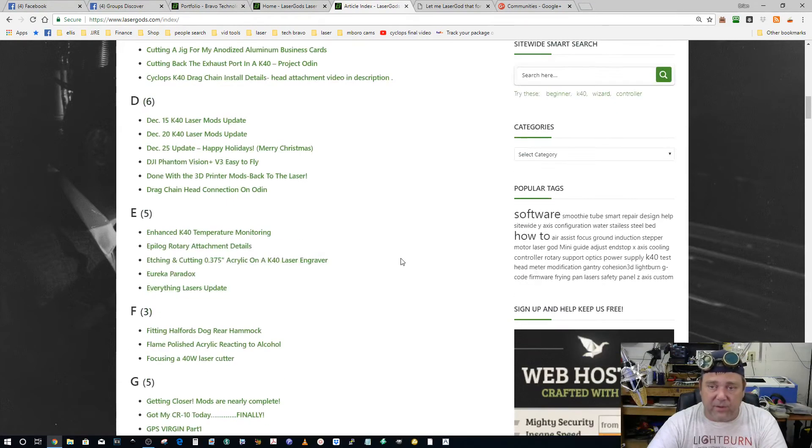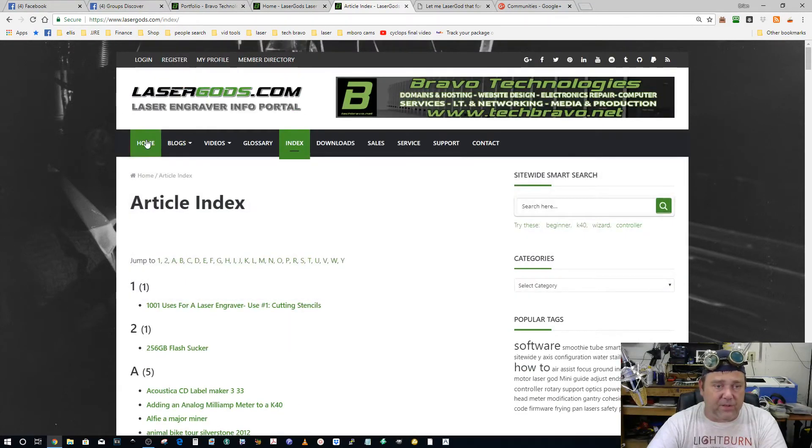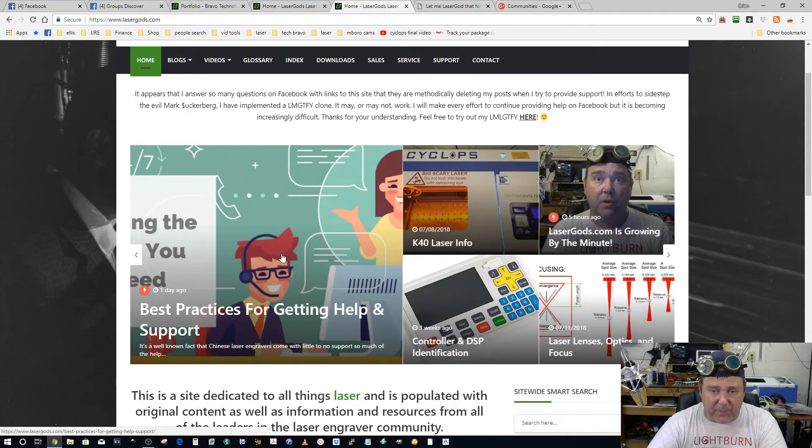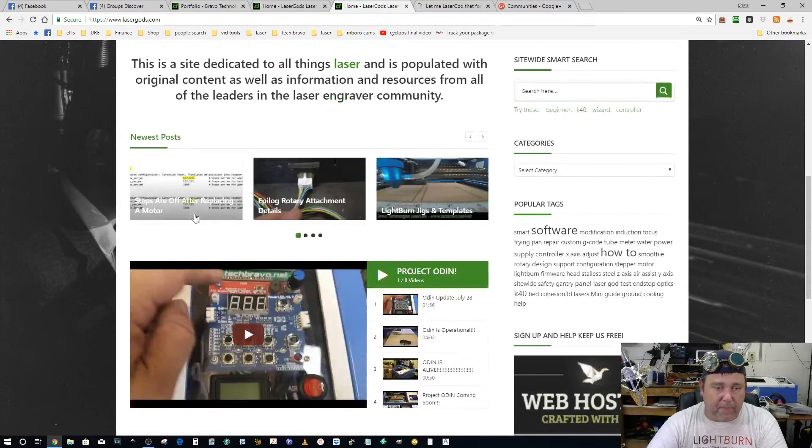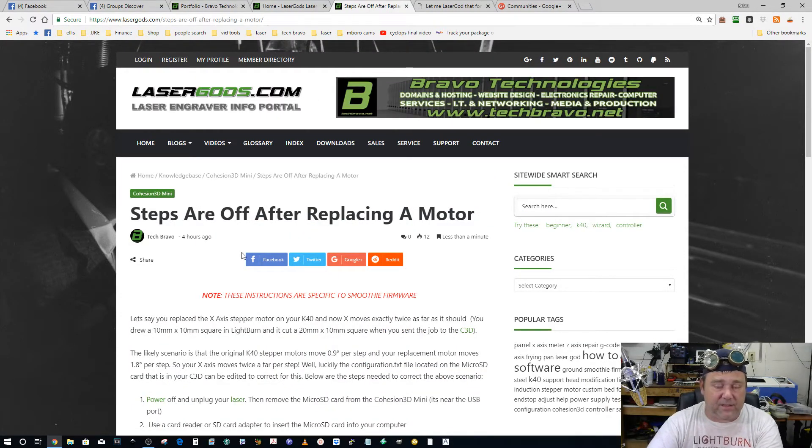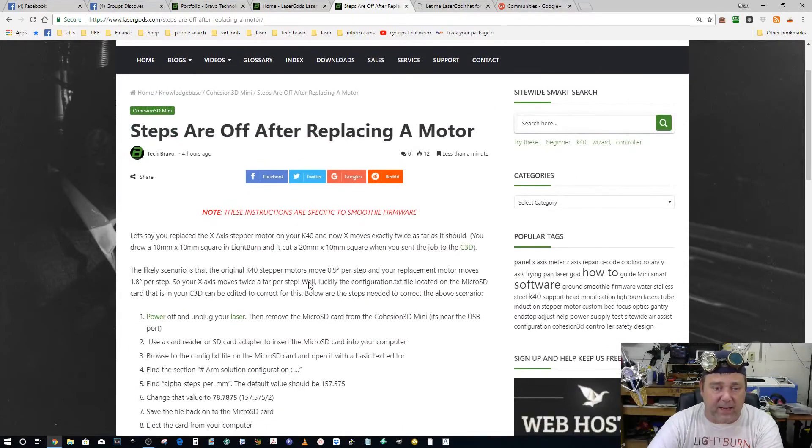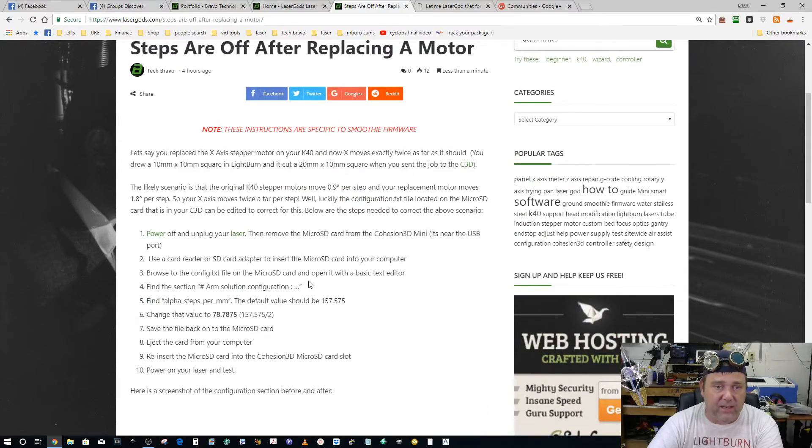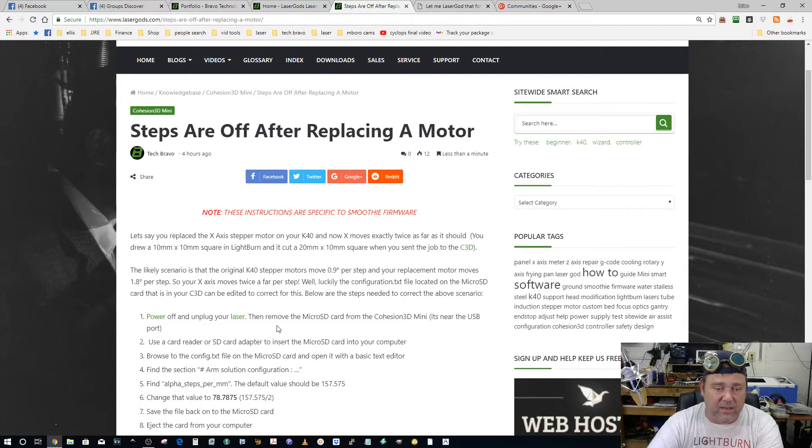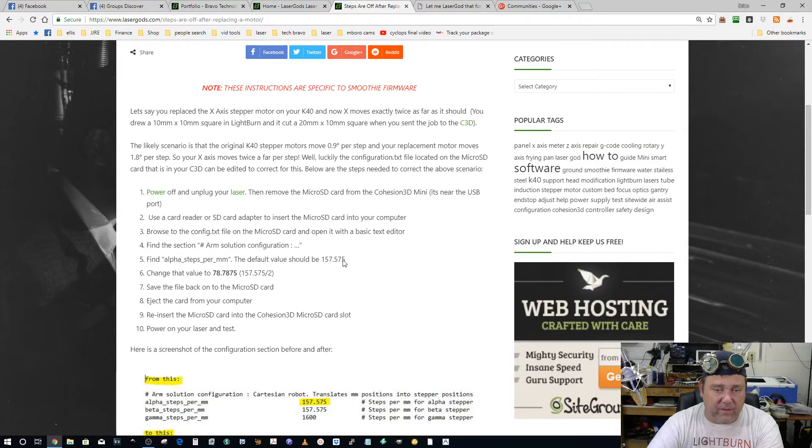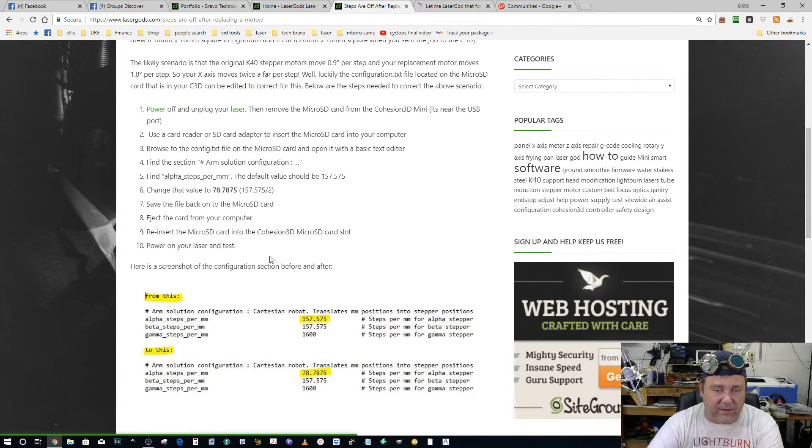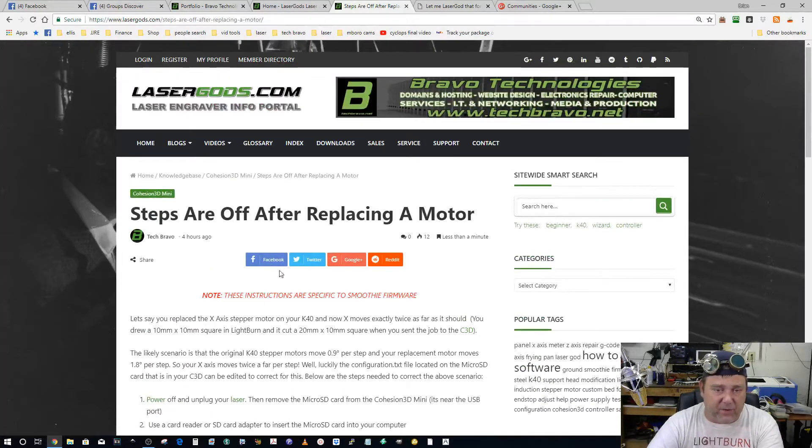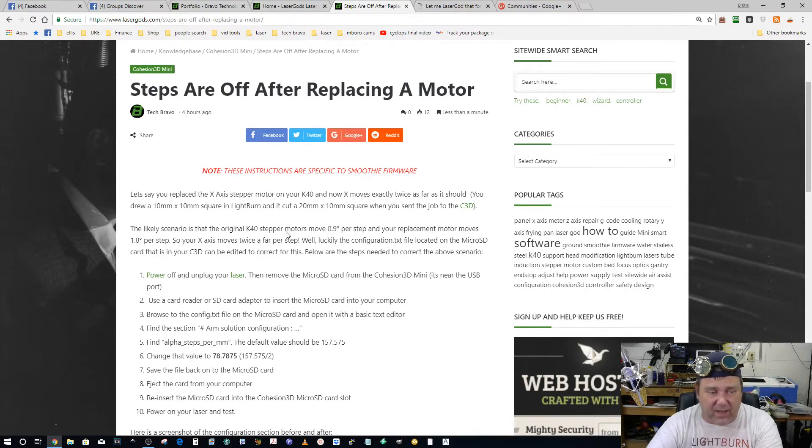What I've been doing recently is if someone has a question and I have enough time to put something together, I'll make an article and then send the article. That way this is content that's going to stay here that everybody can use. This one is how to adjust your steps after you change a motor and the degrees per step are different. You go into the config file. That was a specific question by a specific person. I generalized it just a little bit.